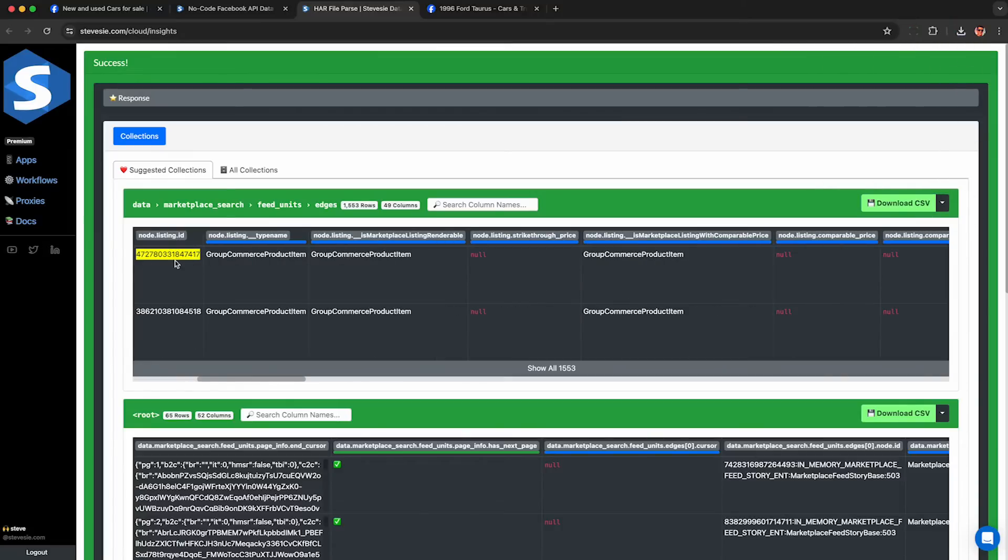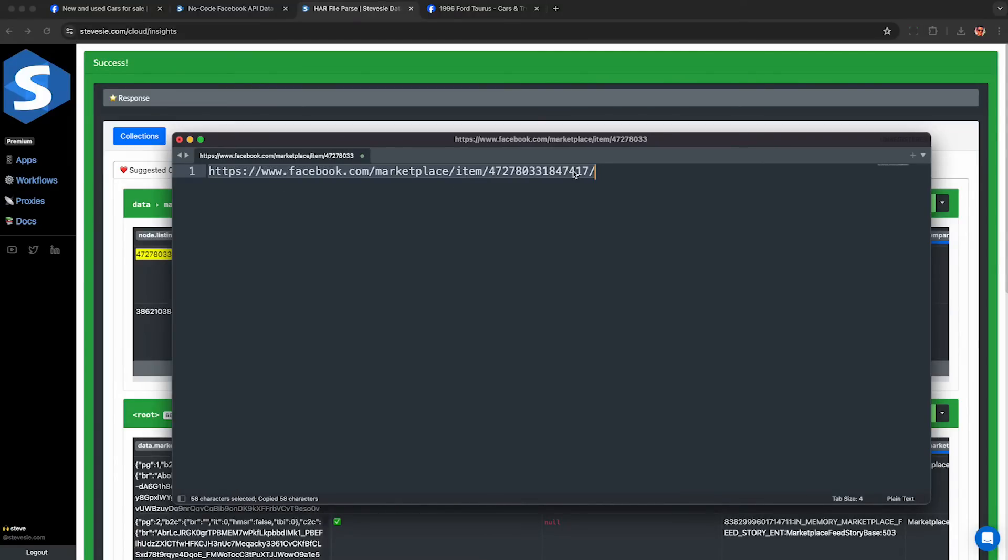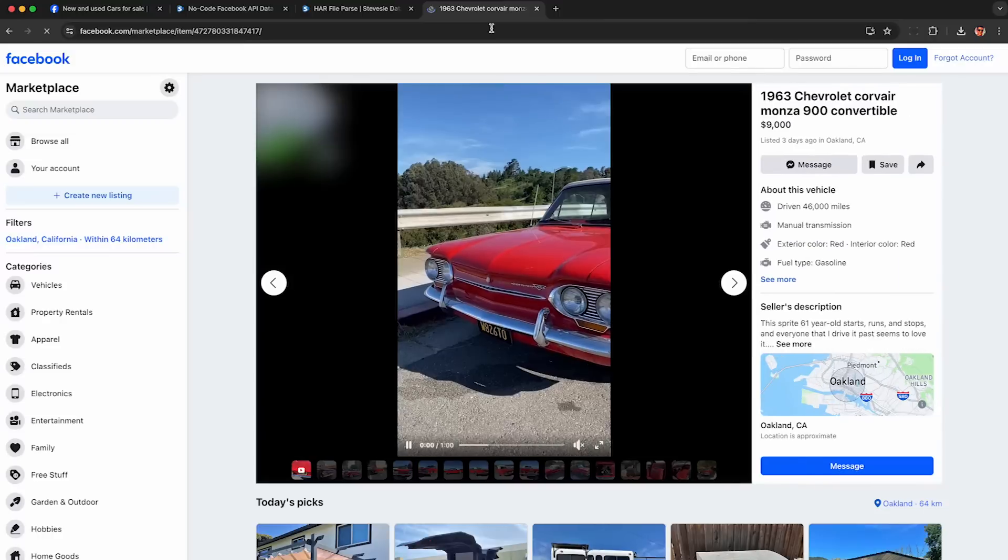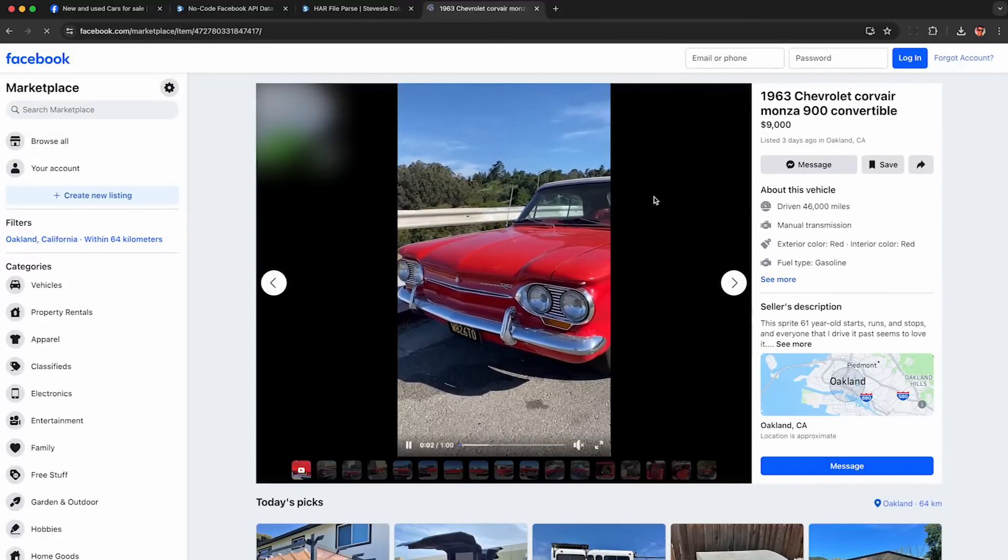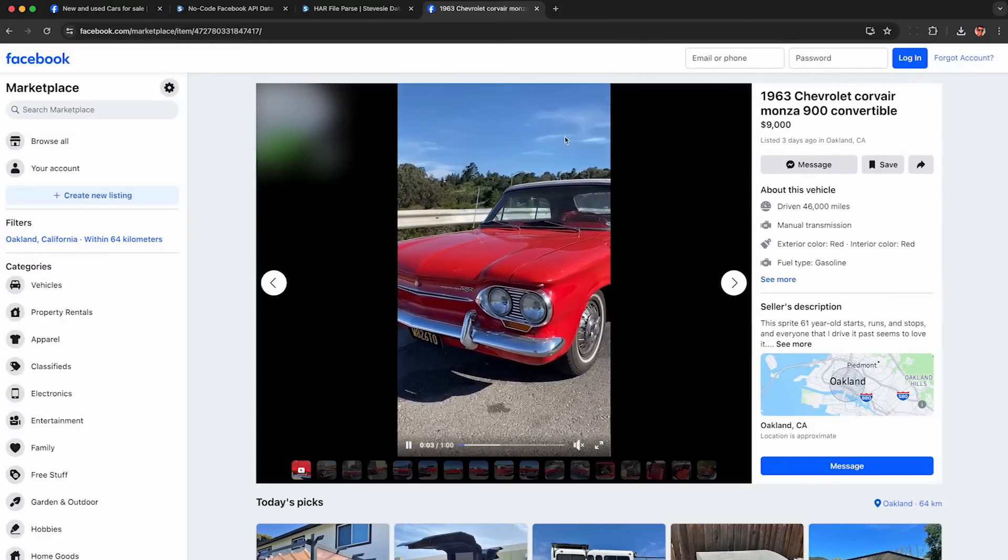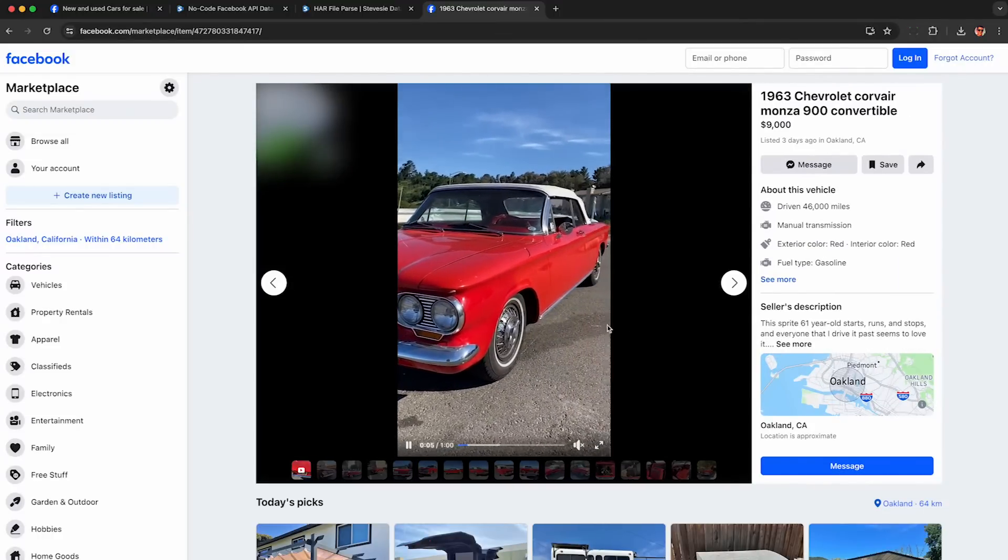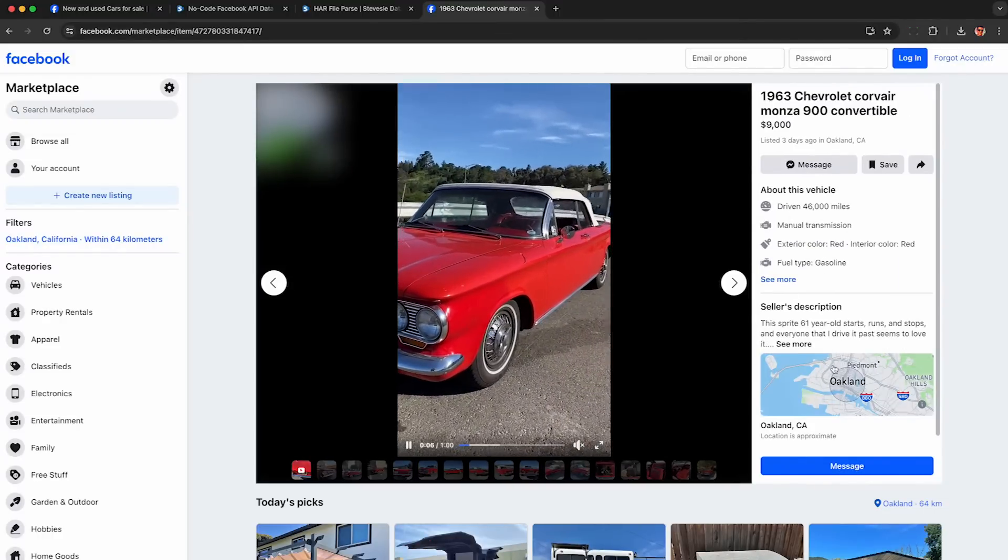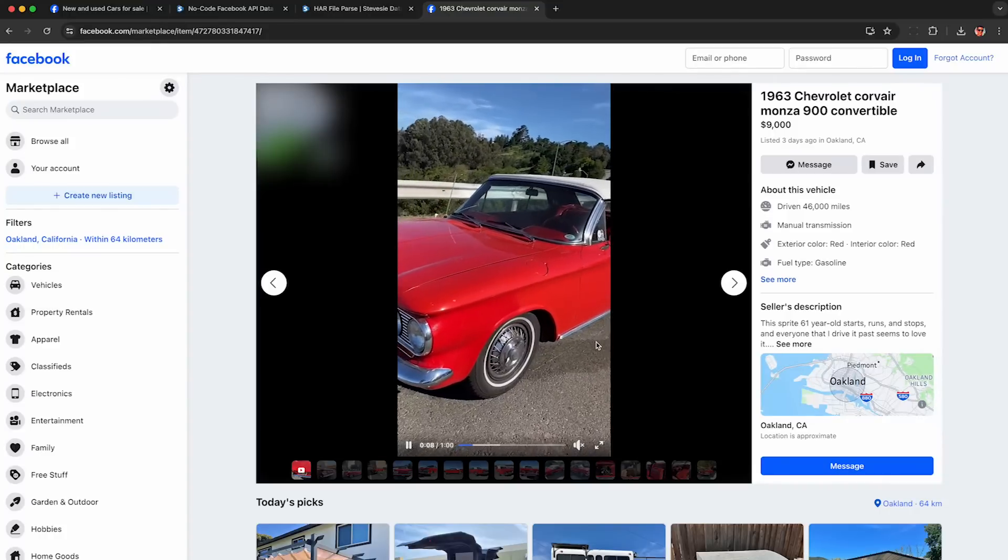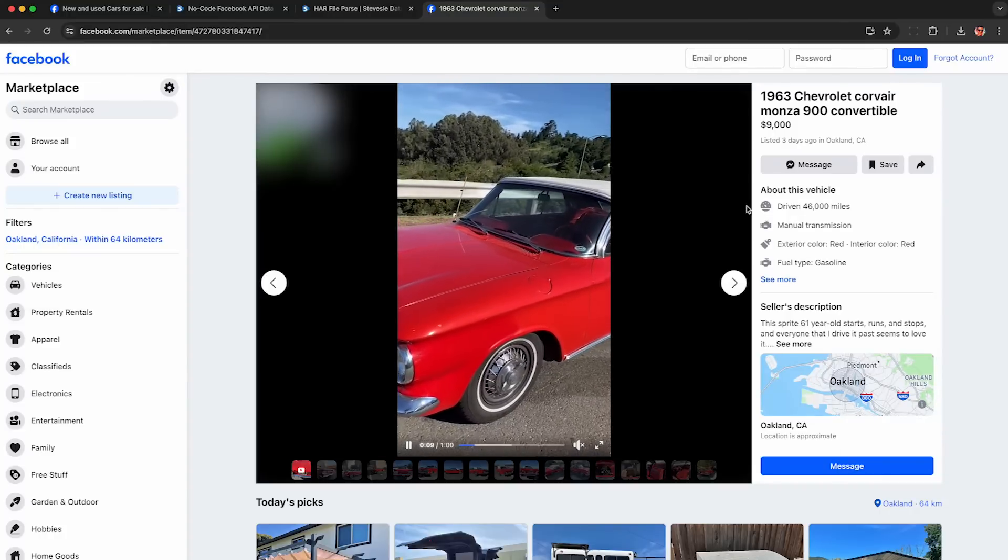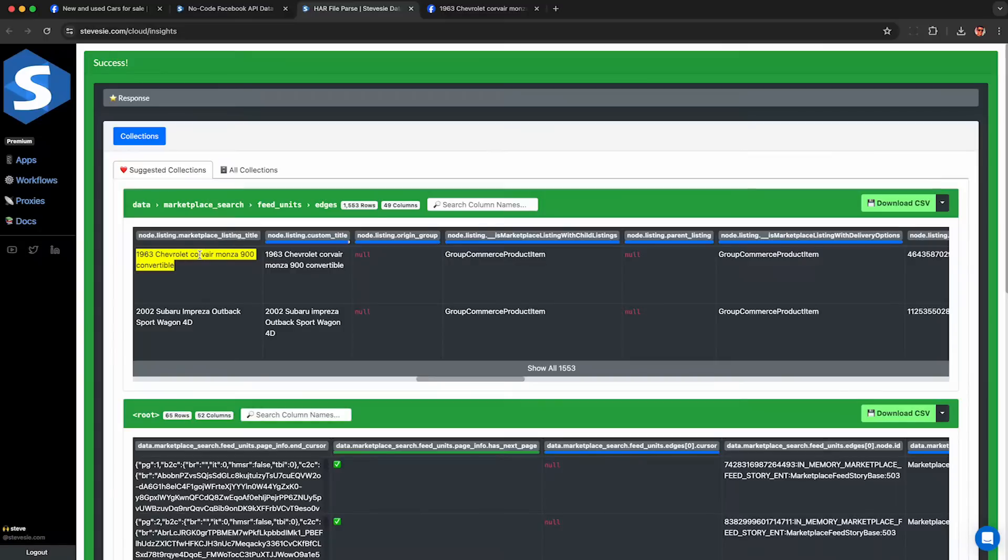And if I want to see them on Facebook Marketplace, I copy this listing ID and you want to paste it into this URL format here, facebook.com slash marketplace slash item slash listing ID and then paste in the listing ID here. Now you can open this URL up in your browser and see the official listing on Facebook Marketplace. This is this video that I showed earlier and we can also see that first image is the primary image we saw in that JSON data.